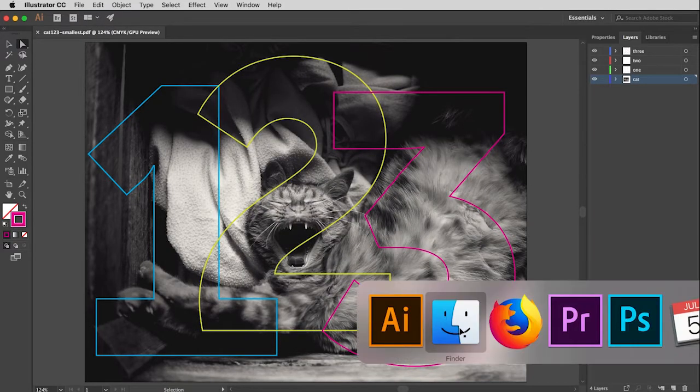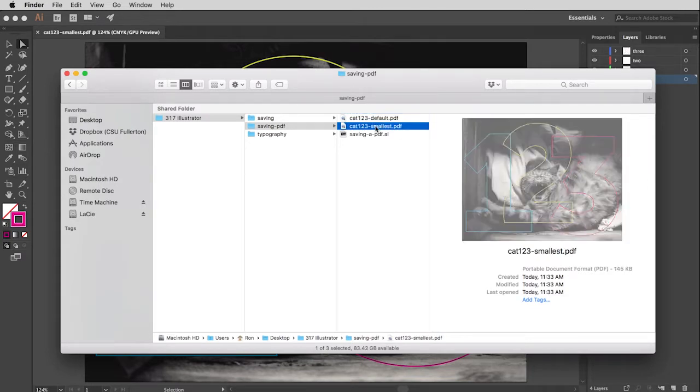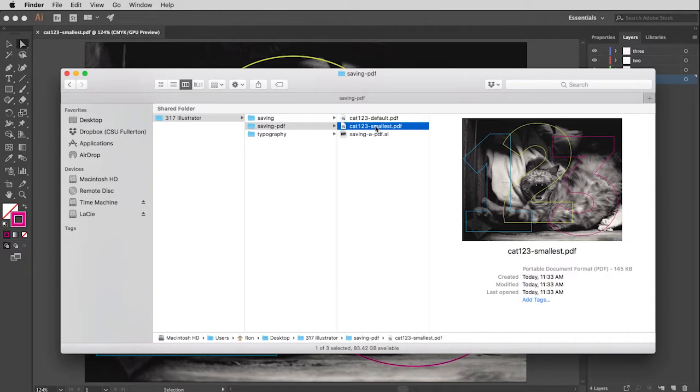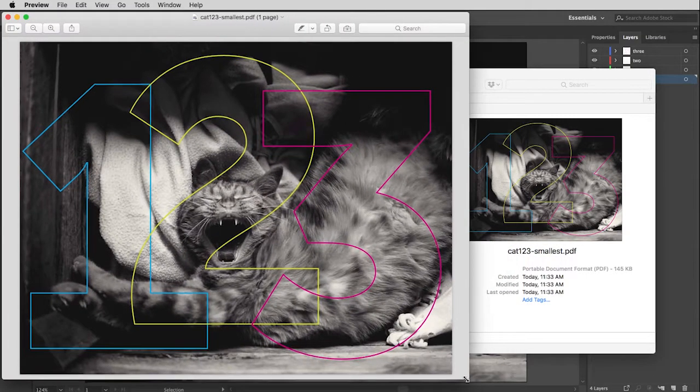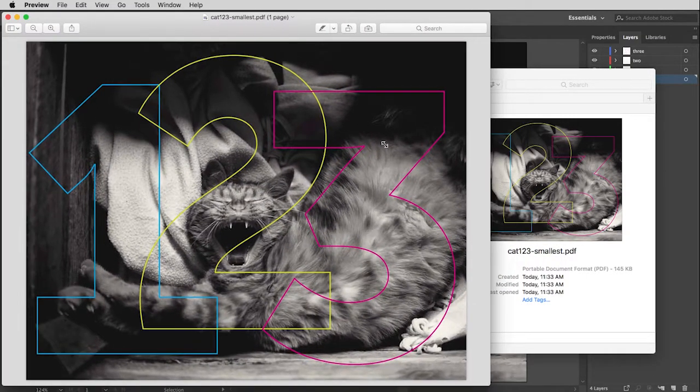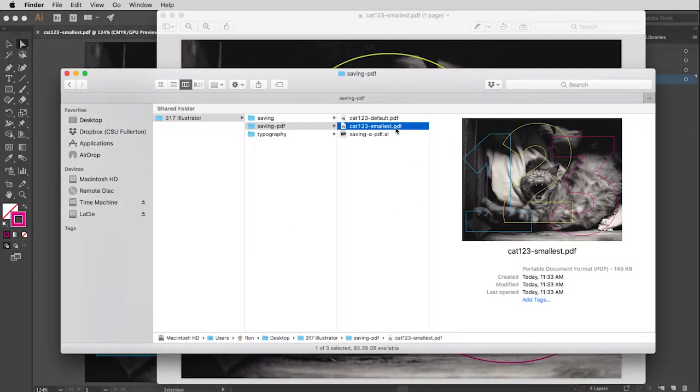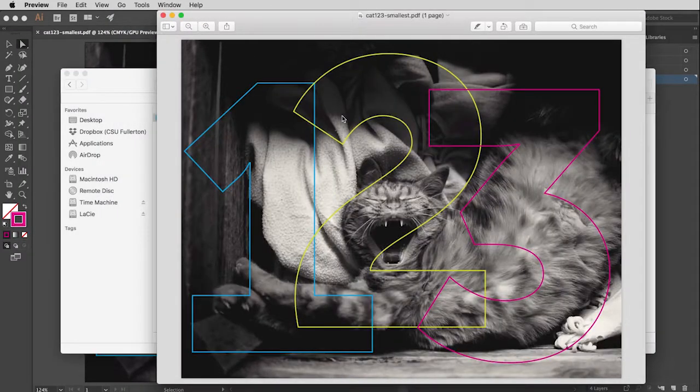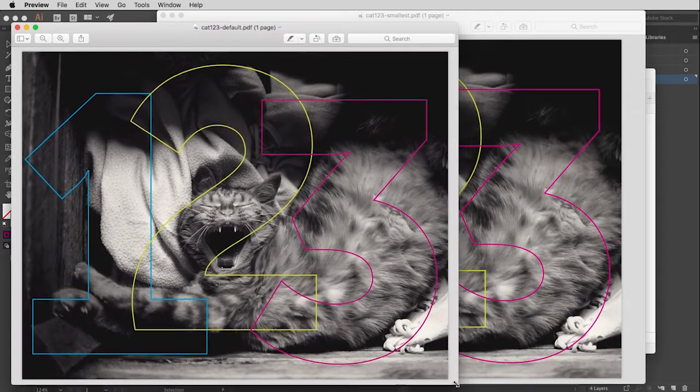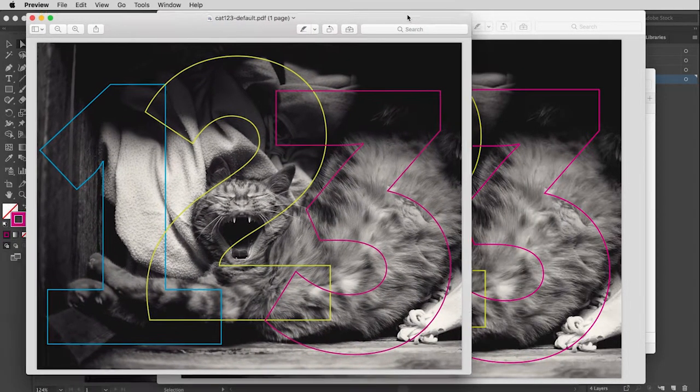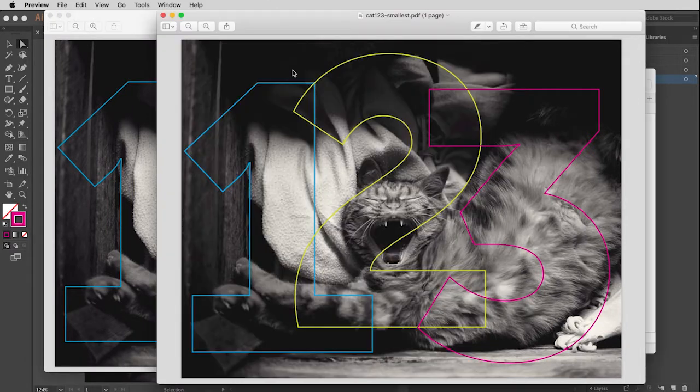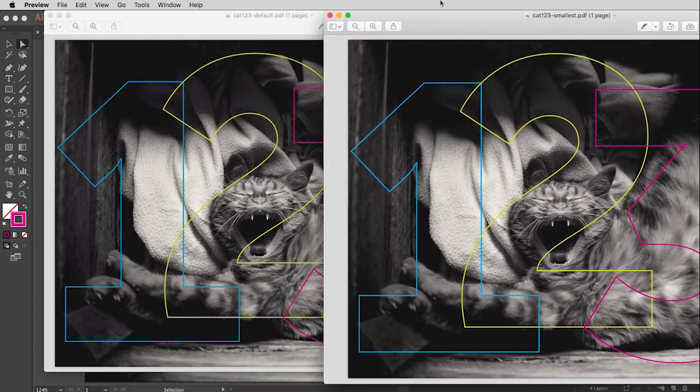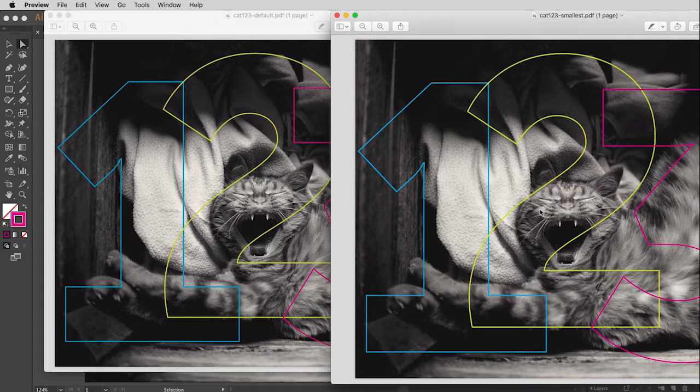Let's go back to the Finder. So this one was 29.9 megabytes. This one, however, is only 145k. Now is there a quality difference? Well, yes, there is. So here is the smallest version. And then let's open up the default version. Not sure how well you're going to be able to see this in the video, but there is definitely a difference in quality. Mainly what you're probably going to see is that the photo of the cat is softer. It's not as sharp.